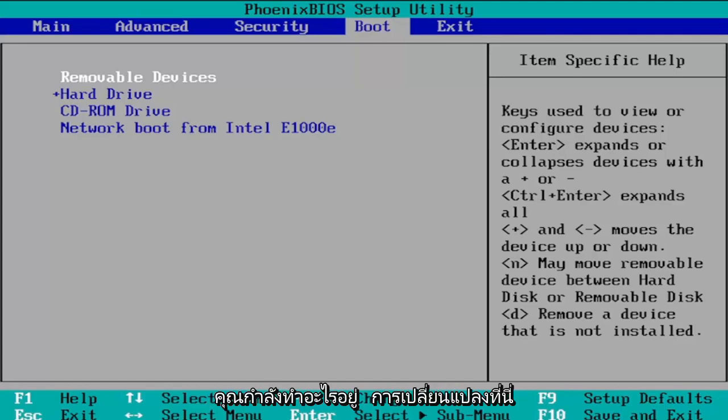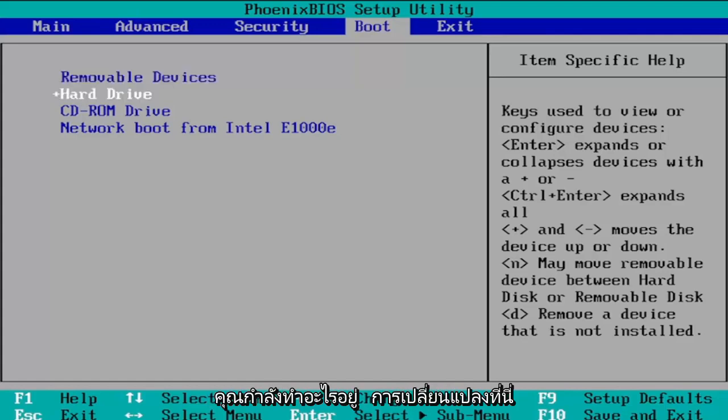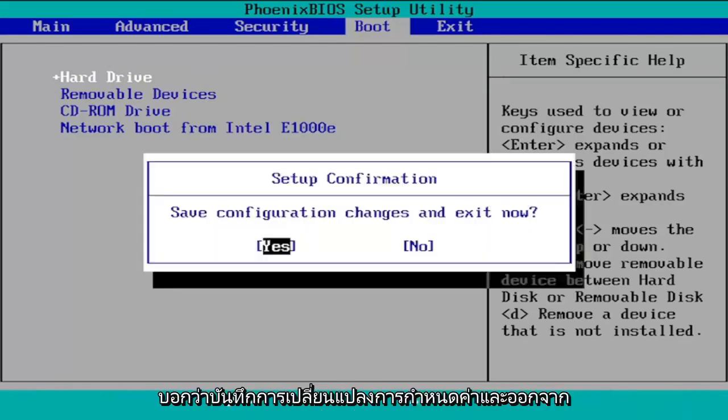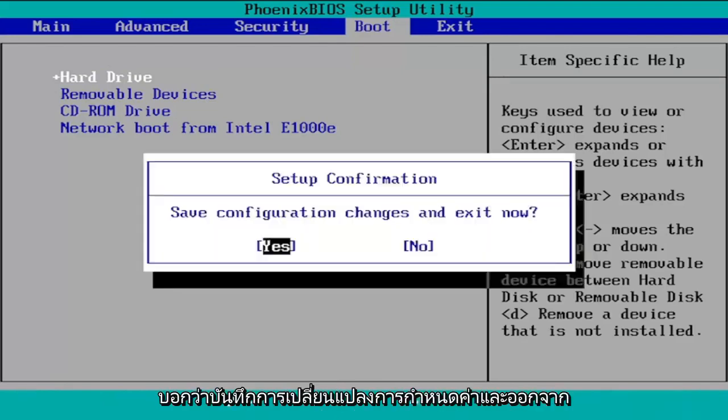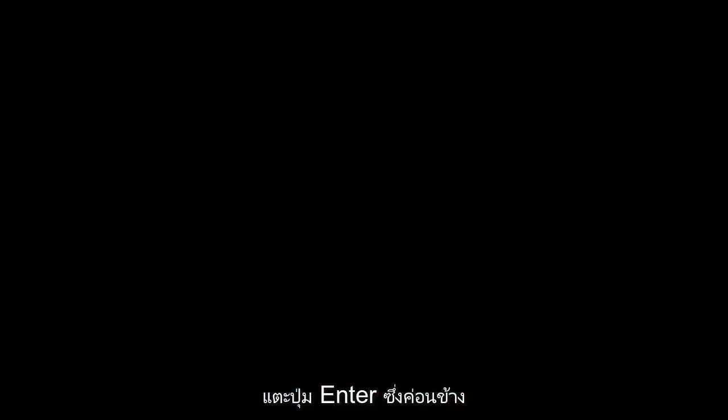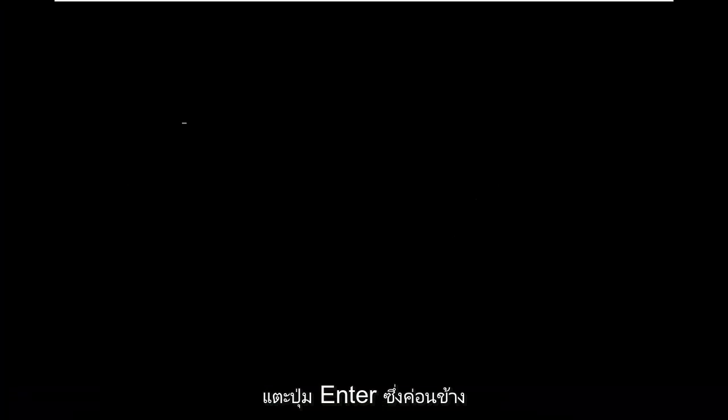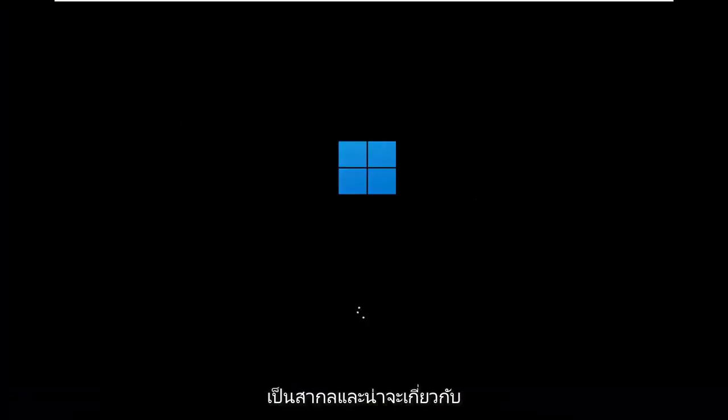So once you're done making any changes here you're going to go ahead and select the F10 key to save and exit and it's going to say save configuration changes and exit now. Tap the enter key which is pretty universal and that should be about it.